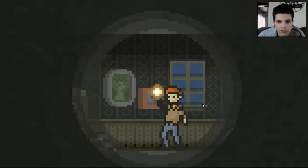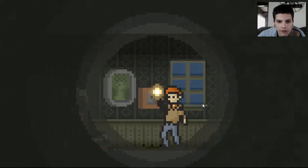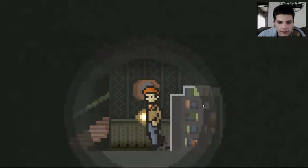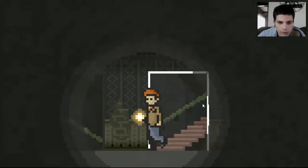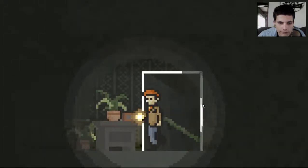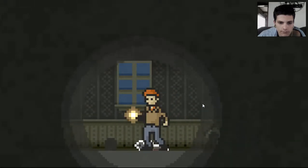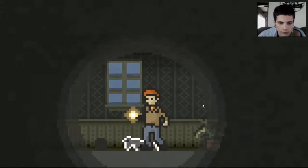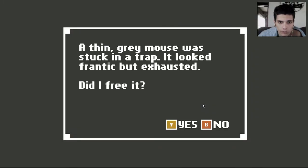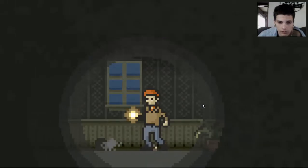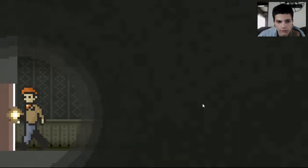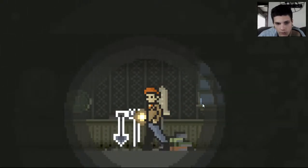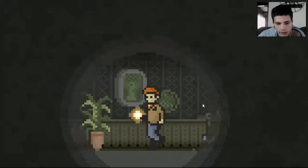I love how it says it's a flashlight, but it's more like a lantern. Okay. Anyway. Moving on. Hmm. Oh. What are you? A thin gray mouse was stuck in a trap and looked frantic but exhausted. Did I free it? Yes. You're lucky. You're a fine mouse friend. Be free! No one lives in this house anyway.